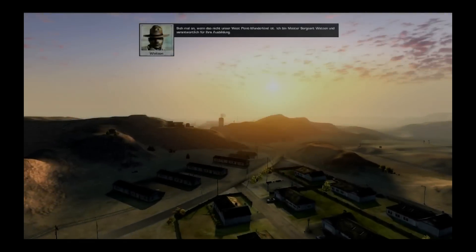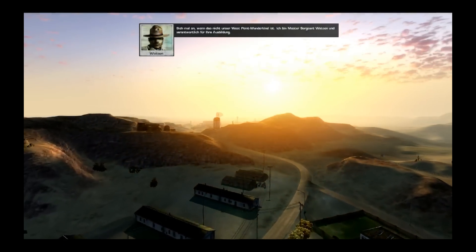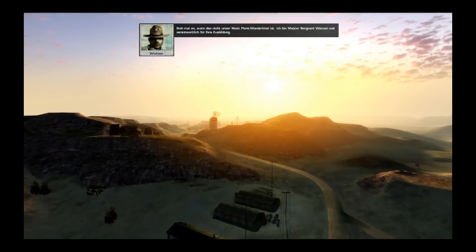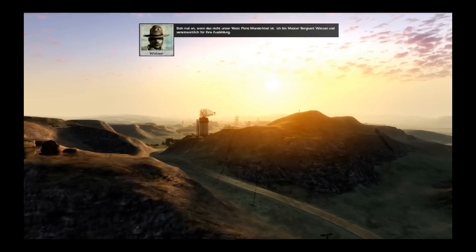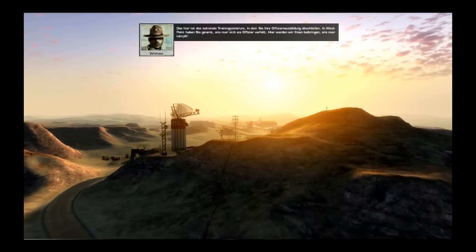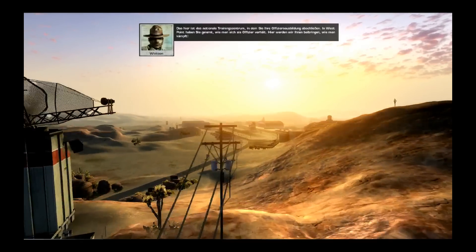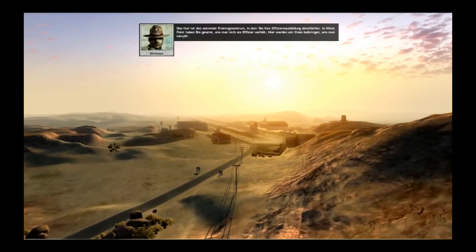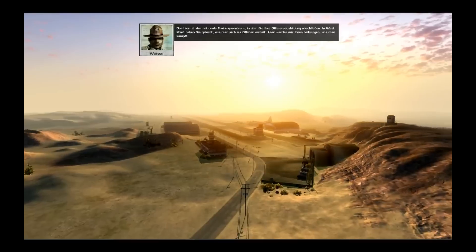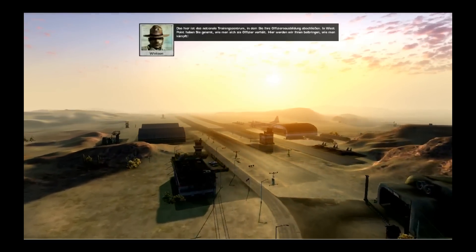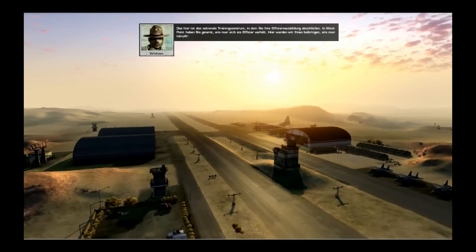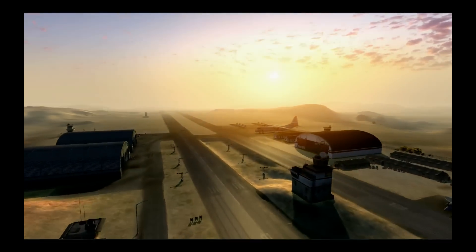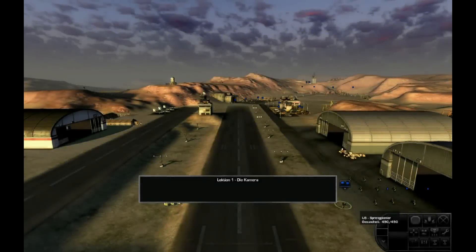Sieh mal an, wenn das nicht unser West Point Wunderkind ist. Ich bin Master Sergeant Watson und verantwortlich für Ihre Ausbildung. Das hier ist das nationale Trainingszentrum, in dem Sie Ihre Offiziersausbildung abschließen. In West Point haben Sie gelernt, wie man sich als Offizier verhält. Hier werden wir Ihnen beibringen, wie man kämpft. Ich werde heute nicht so viel erzählen, um ein bisschen meine Stimme zu schonen — ich werde einfach mal den Typen überlassen, dass sie sprechen.